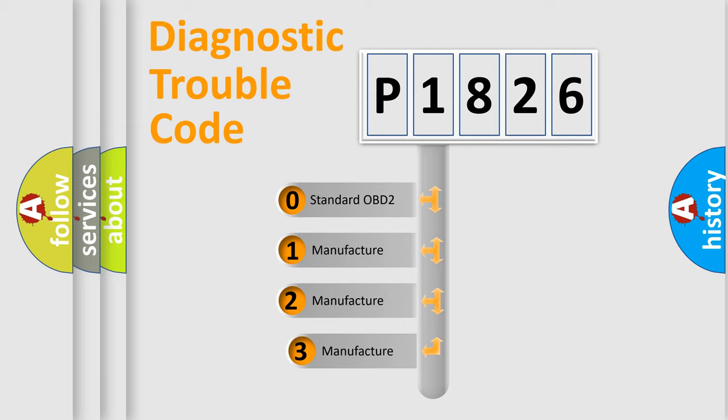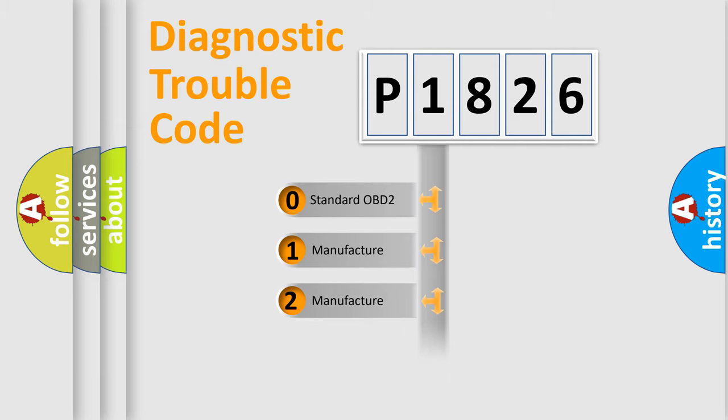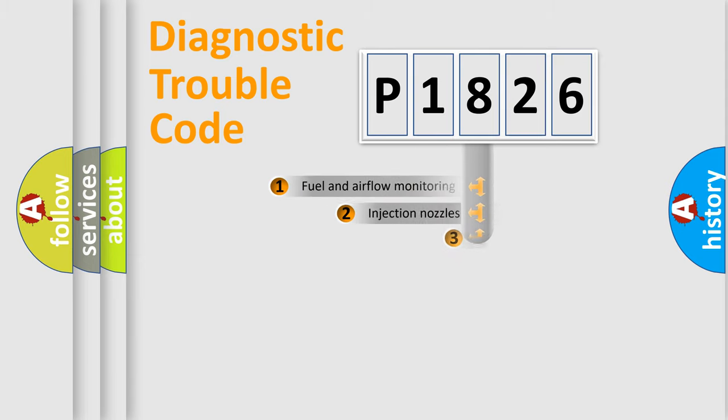If the second character is expressed as zero, it is a standardized error. In the case of numbers 1, 2, 3, it is a more specific expression of the car specific error.